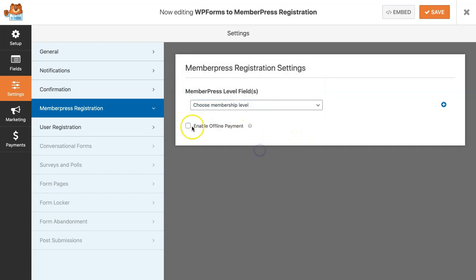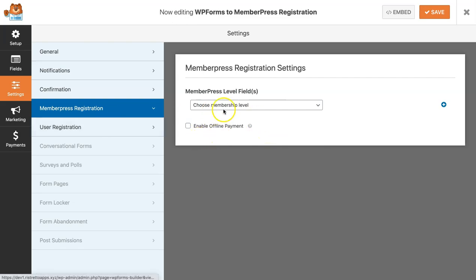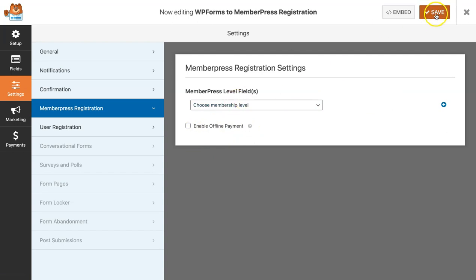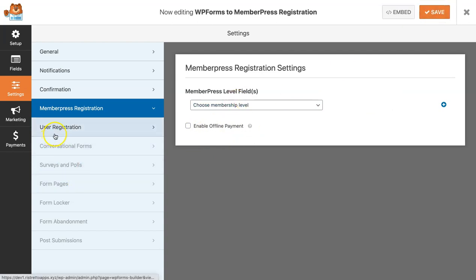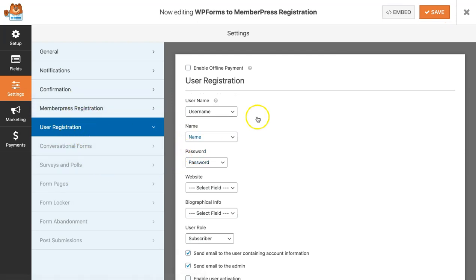You may enable offline payment if you want to process offline payments and manually add your customers. But since I am setting this up for a subscription, I need to also set up my payment gateway. So I wouldn't be checking this box. After I've done that, I'm just going to click on save.